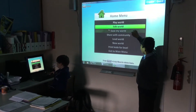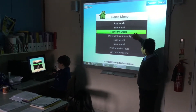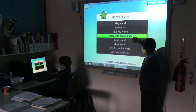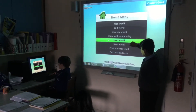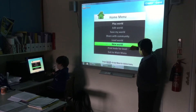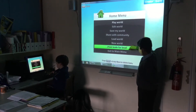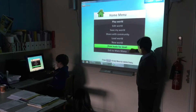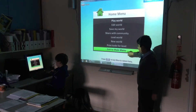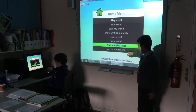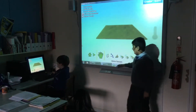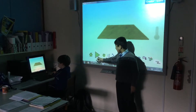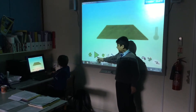You can save your world, share everything you need, load another world, or create a new world. You can create a new colourful level, or you can edit an existing world.